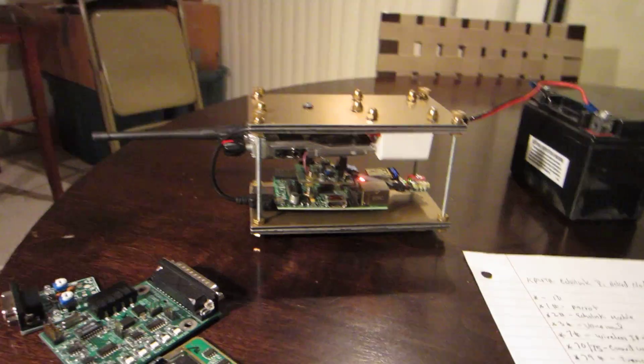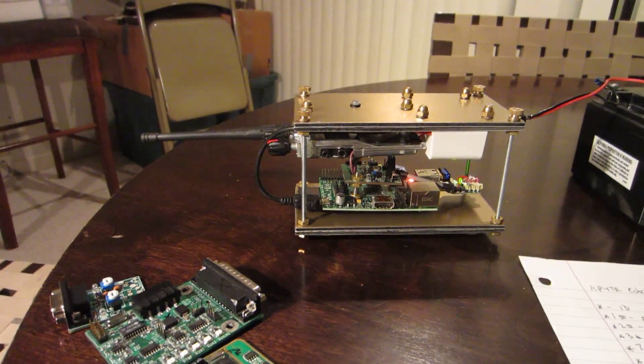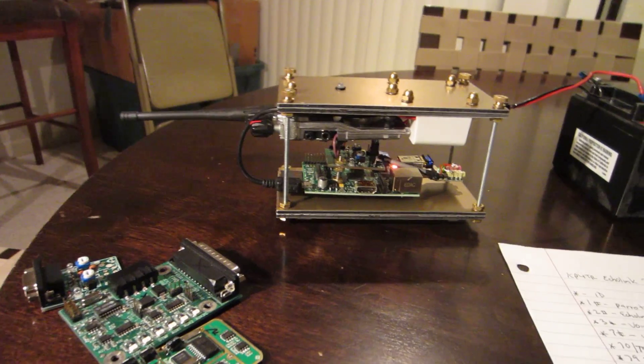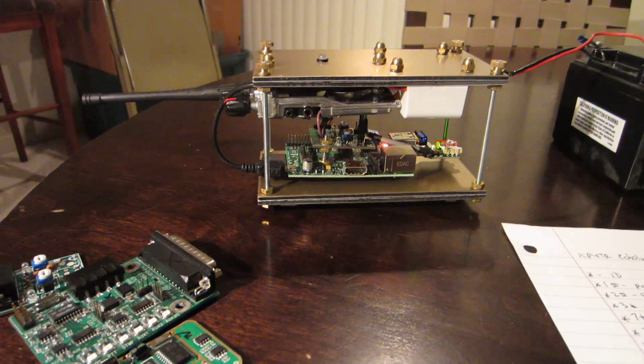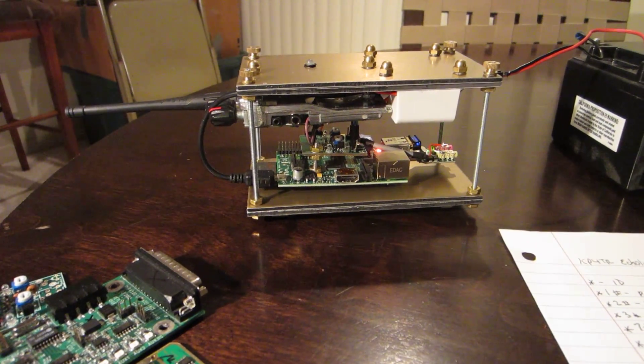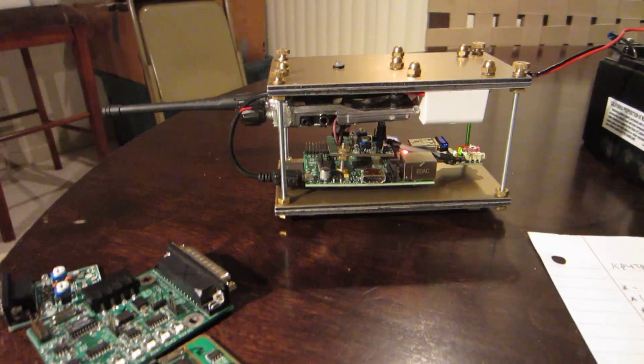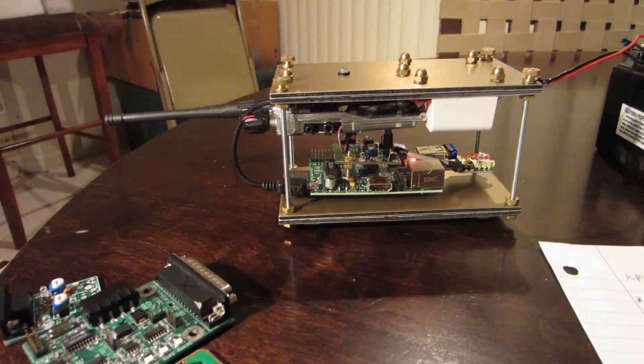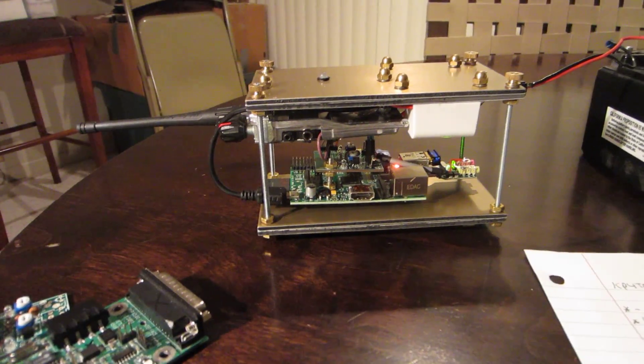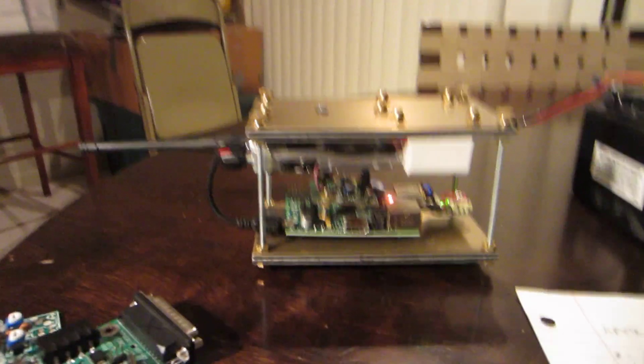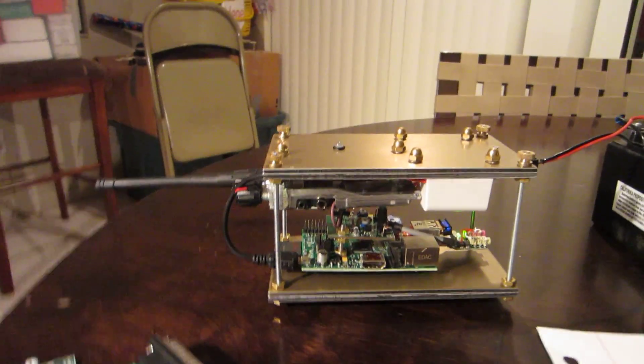If anybody is interested, you can send me an email at KP4TR at arrl.net. If you're interested in one, we can talk about it. 73s from Kilo Papa Four Tango Radio.